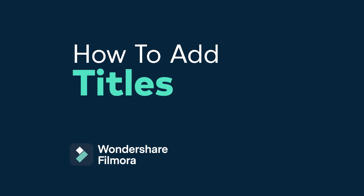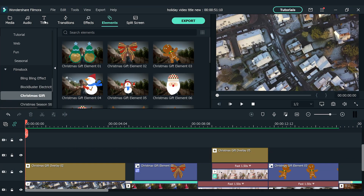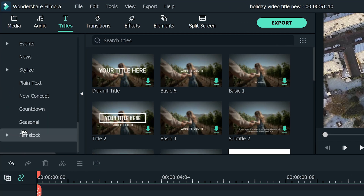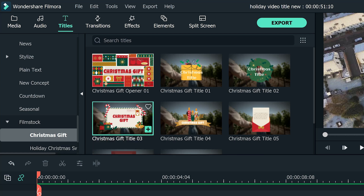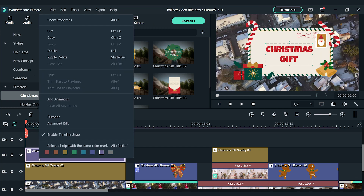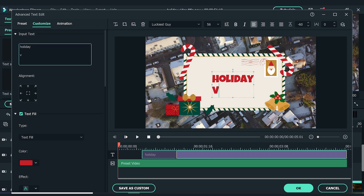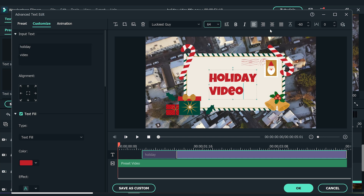After that, let's move on to the titles of our holiday video by going to the titles section. Repeat the same steps as before and find the Christmas gift effect pack under the film stock section. I'll choose Christmas gift title 3, then drag and drop it to the third video track. Right-click the title and choose Advanced Edit in the menu. We can change the text here, and adjust the font and size of the text. Feel free to play around with the settings to get the result that you want.